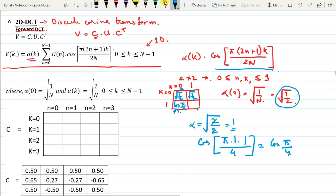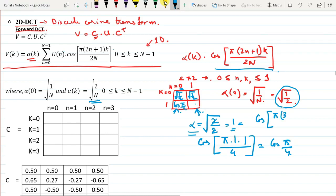Similarly, for the cell where n = 1 and k = 1, alpha_k again equals 1. The cosine term becomes cos(π·(2·1+1)·1 / 4) = cos(3π/4). So this cell assumes the value cos(3π/4). You can calculate the remaining values similarly.